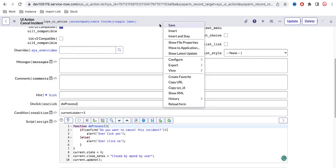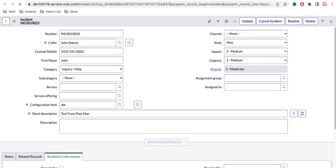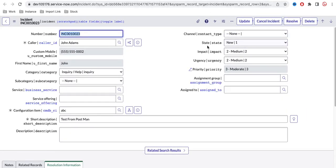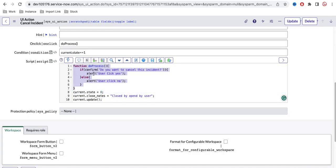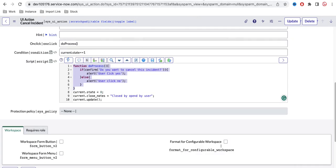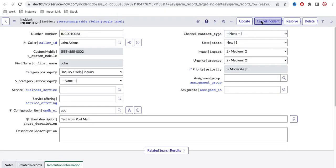I'll save that and open another incident. If we click the 'Cancel' UI action, earlier the server-side code was executing. Now instead, the client-side function executes. We can see the pop-up appears asking 'Do you want to cancel this incident?' Clicking Cancel shows 'user clicked no' and nothing happens. Clicking OK shows 'user clicked yes', but nothing actually happens because the server-side code is not running.